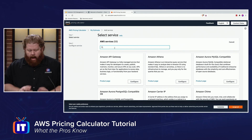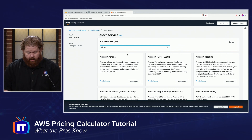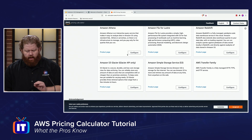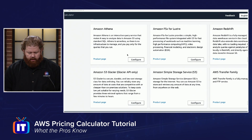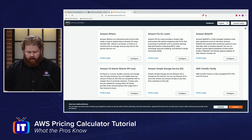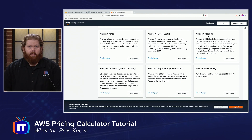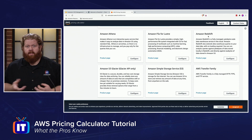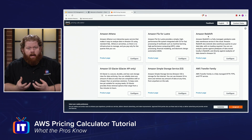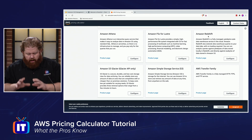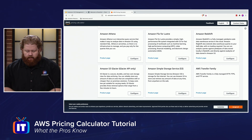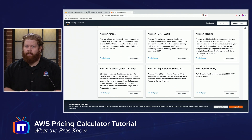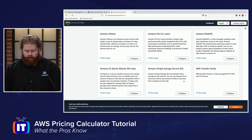I'm going to search for Amazon S3. When you do though, be careful because there are many services such as Amazon Athena, FSx, and Redshift that utilize the S3 service but are not S3 itself. So make sure you pick the right one. In this case it's fairly self-explanatory, but it can get a little iffy if you're not careful.